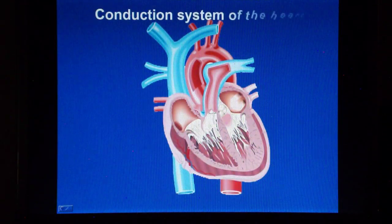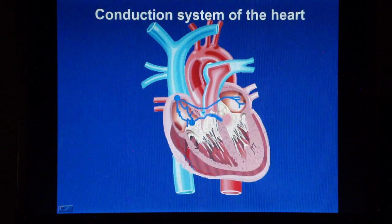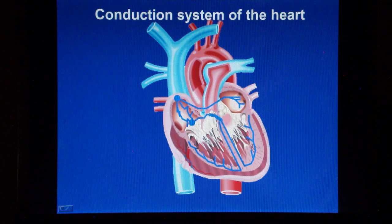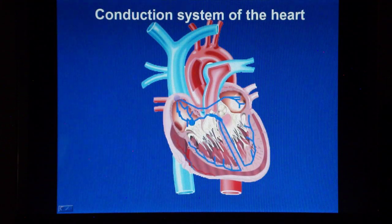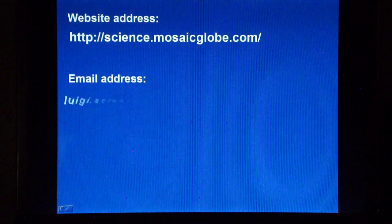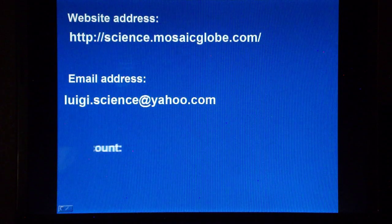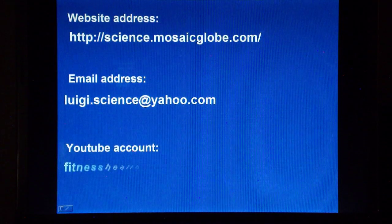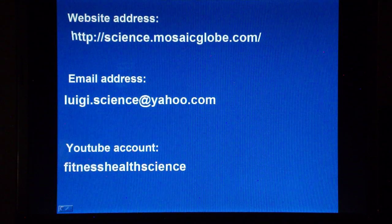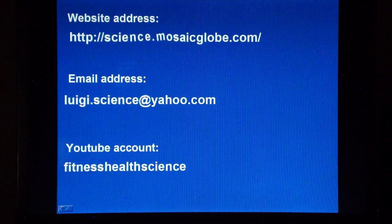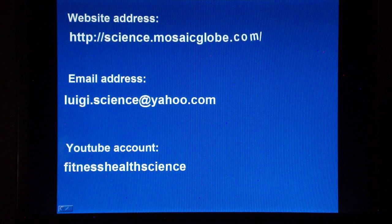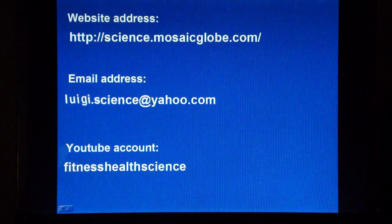In conclusion, the cardiac electrical conduction system regulates and coordinates the synchronous contractions to optimize the heart filling and its efficiency to pump blood. Thank you for watching. If you would like to contact me, both my email and website addresses are now appearing on the screen. In my YouTube account, also appearing on the screen, I have uploaded other interesting videos about science, both in Italian and in English. So you can have a look there too. Thanks and bye for now.